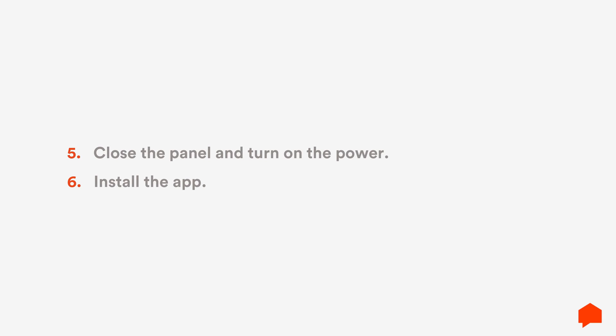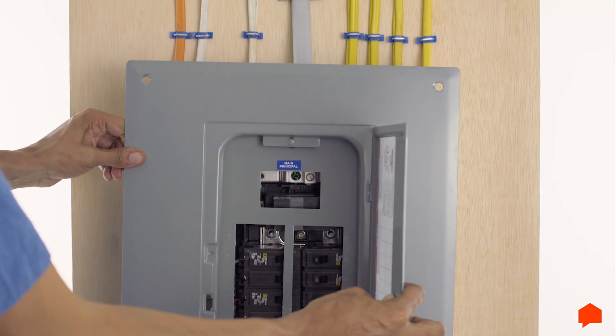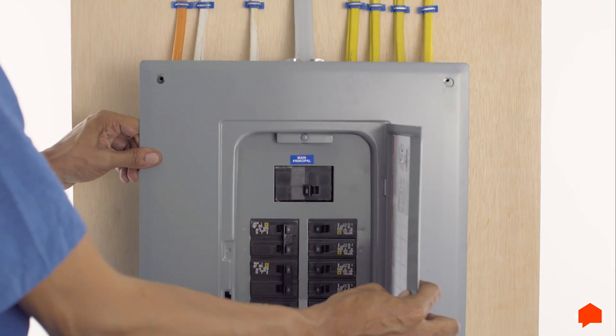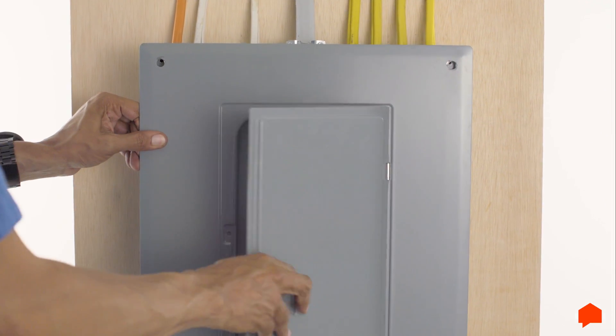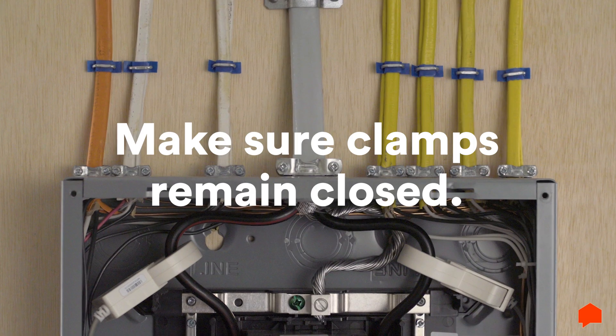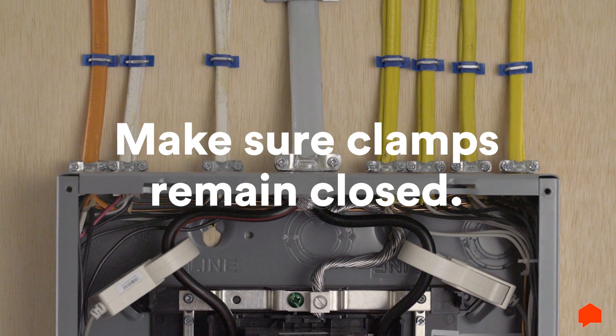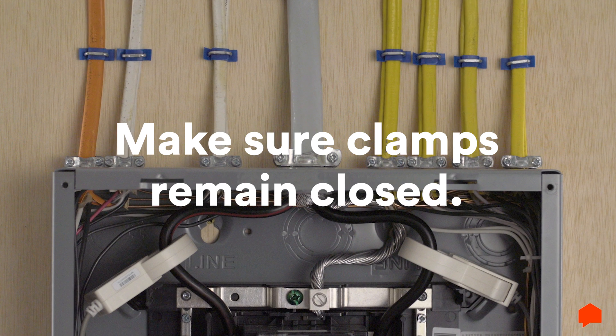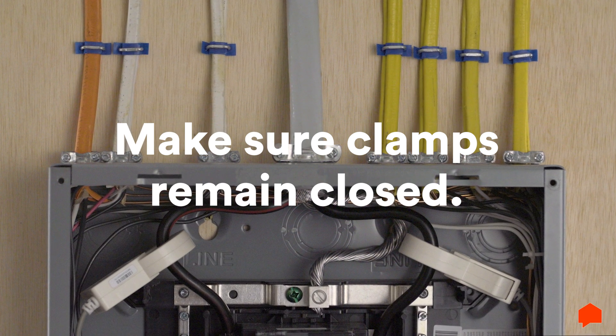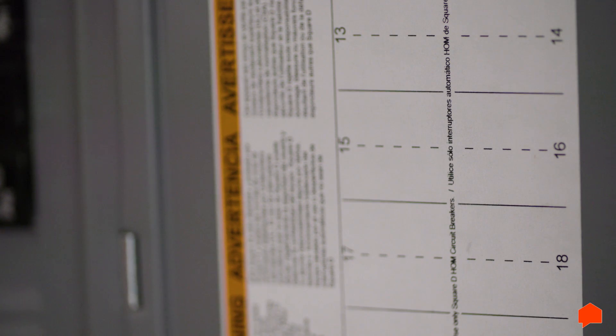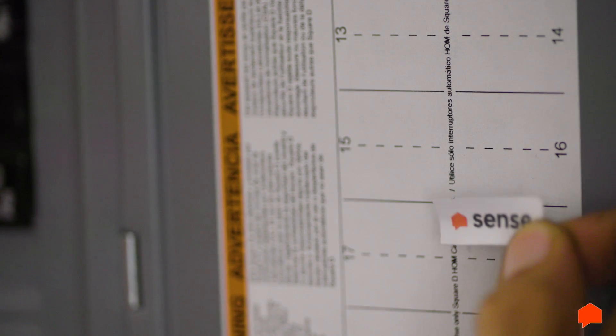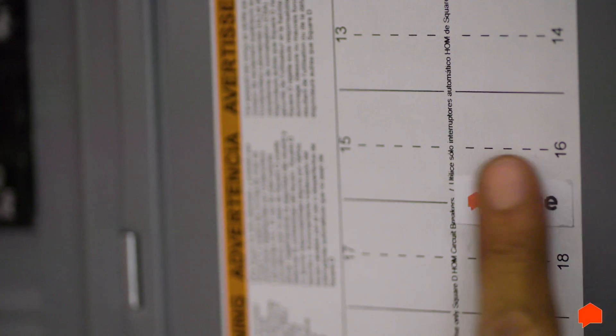Alright, time to reattach the panel cover. Attach the cover carefully so that there is no pressure on the sensors. The clamps need to remain securely closed around the service mains. Use the SENSE sticker from your install kit to label the breaker that SENSE is connected to.